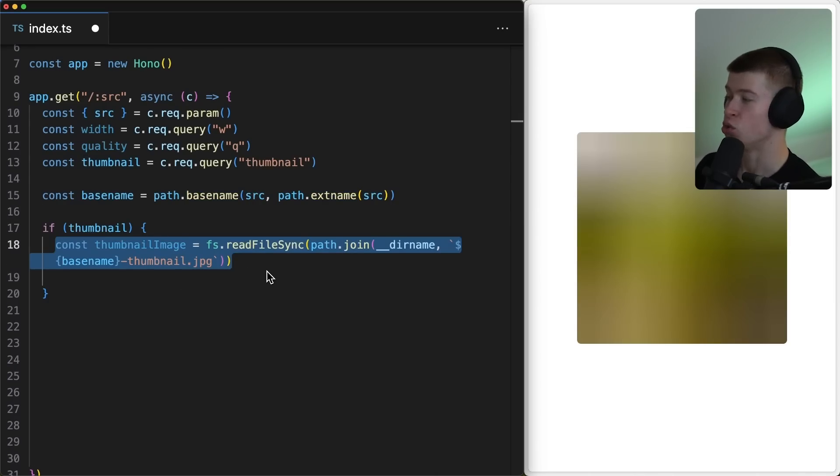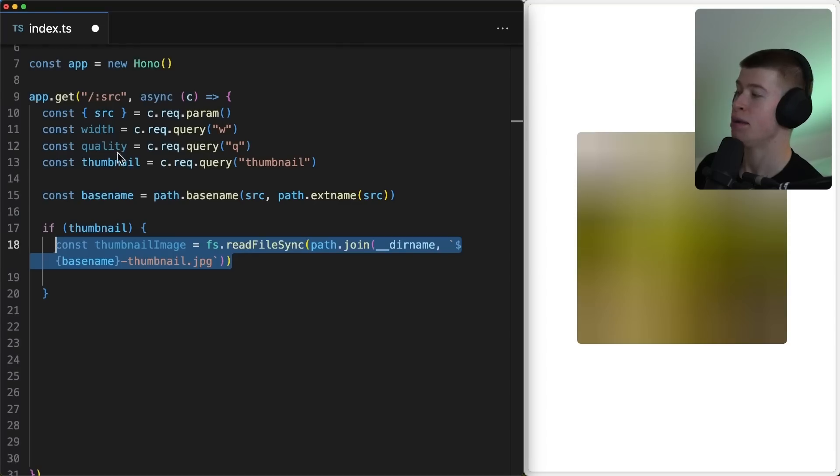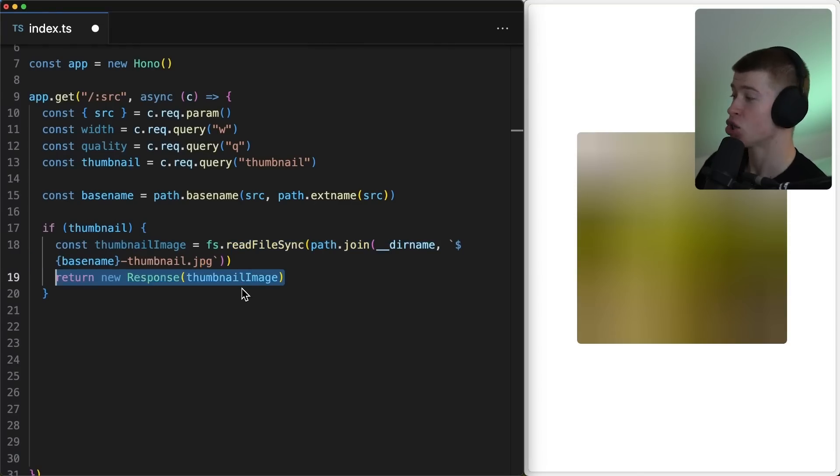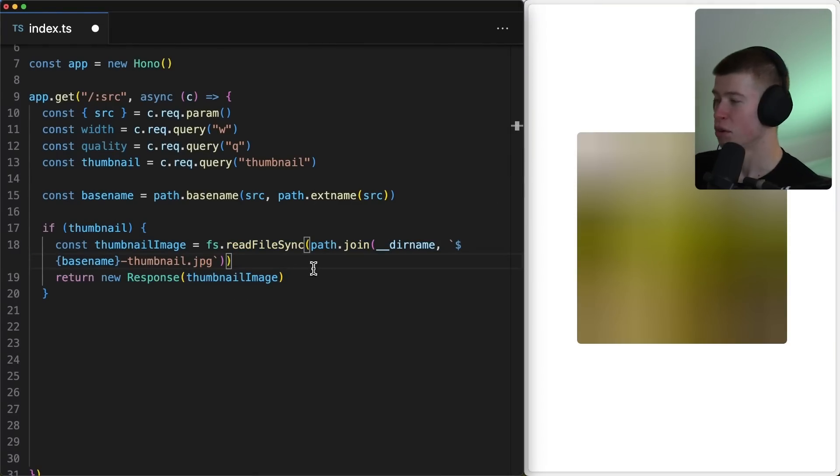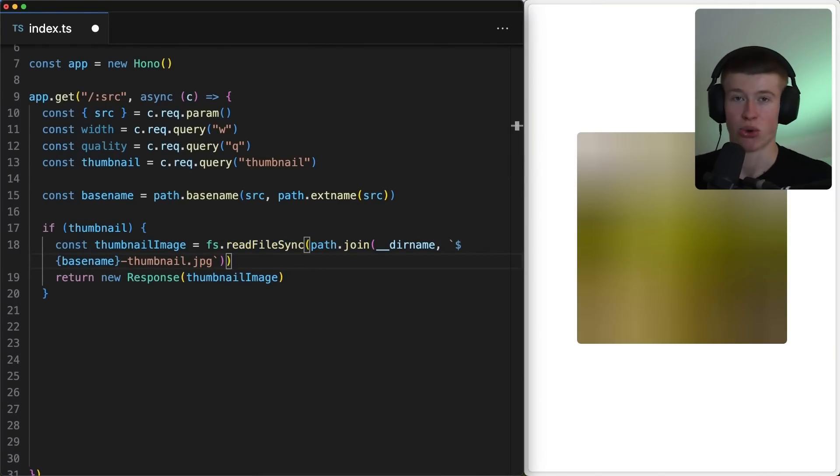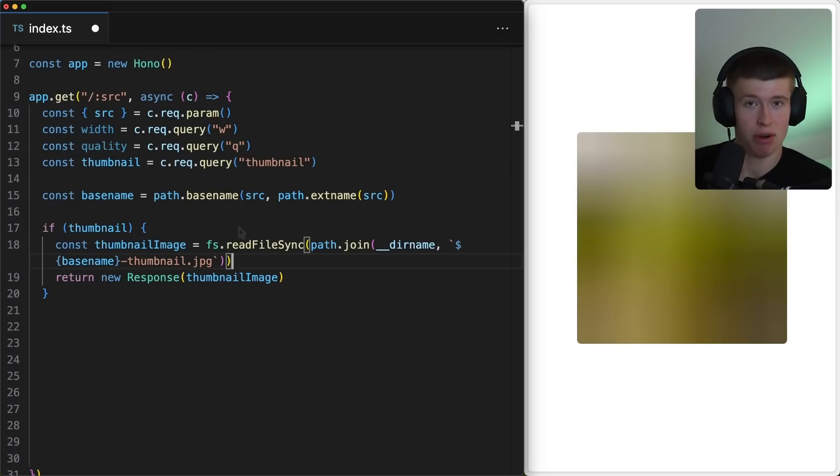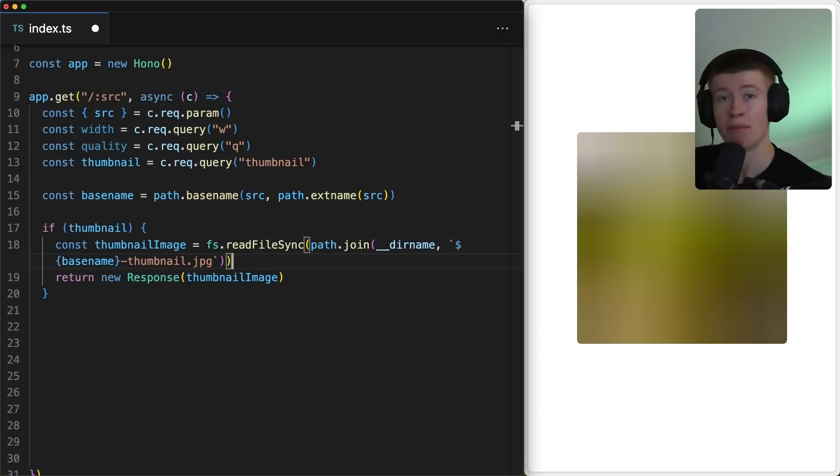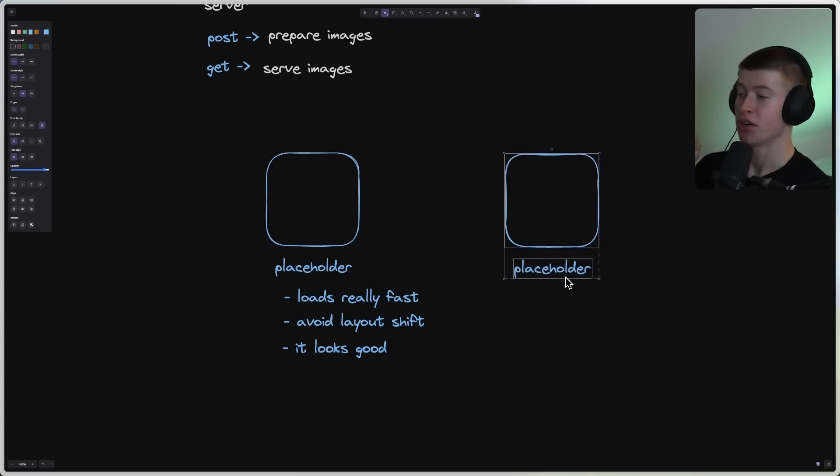In that case, we're first gonna read the image from our local file system, right here, the Shrek thumbnail, the 10 pixel wide image, and serve that image as a response. Now, of course, if you want to make this more performant, you could put this into a CDN, you could implement caching and so on, but this is the fundamental implementation for a really fast loading thumbnail. Great, so we've got that part done.